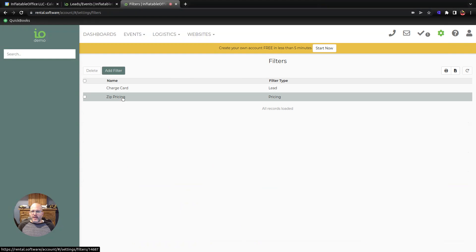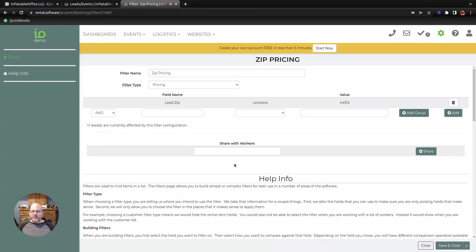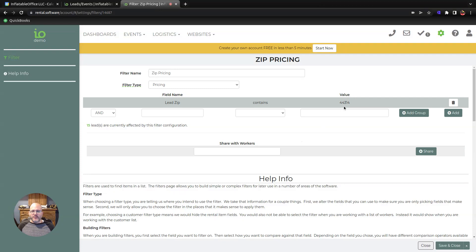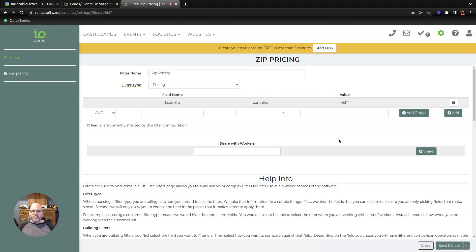I think a lot of times people are looking to make an adjustment to a price of an item based on the zip code. This is a pretty common thing that you see some of the big stores like Lowe's or Walmart doing, so you have to enter your zip code before you see the price.